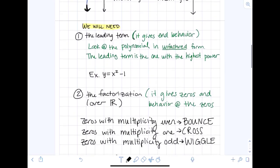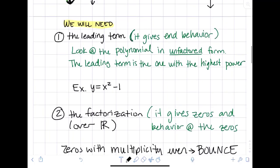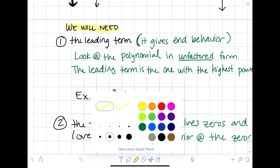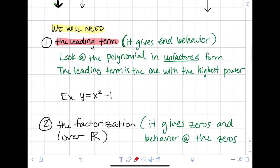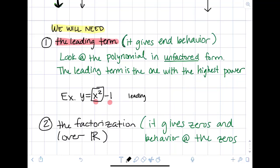Now let's jump into actually graphing polynomials. The first thing we need is the leading term — the term with the highest power in the unfactored form. Why we care about it is because it gives us the end behavior. In our example, y equals x squared minus 1, the terms are x squared and negative one. The highest power is x squared, so the leading term is x squared.